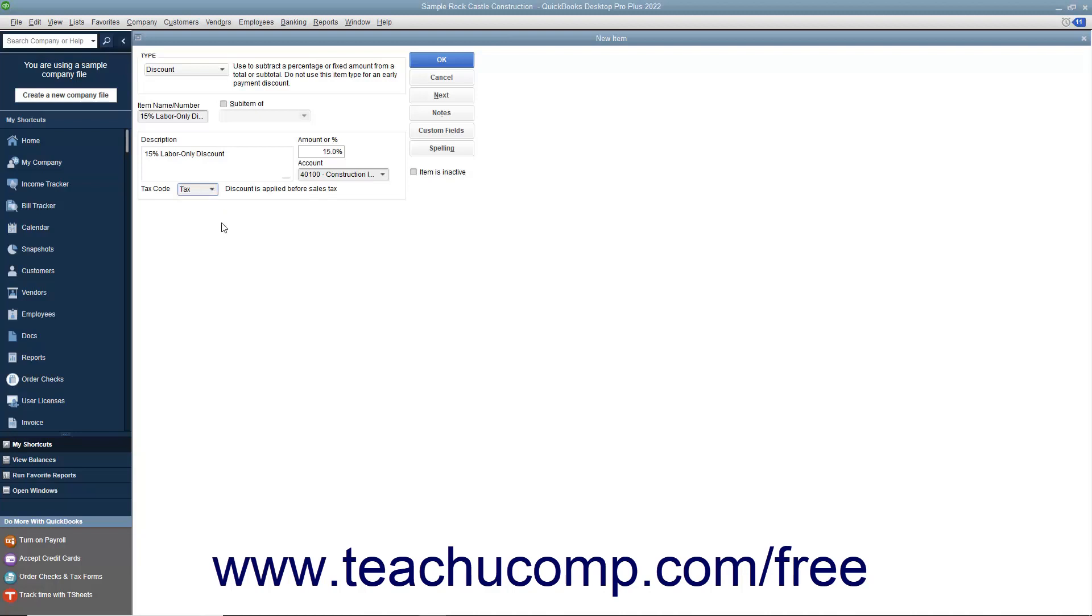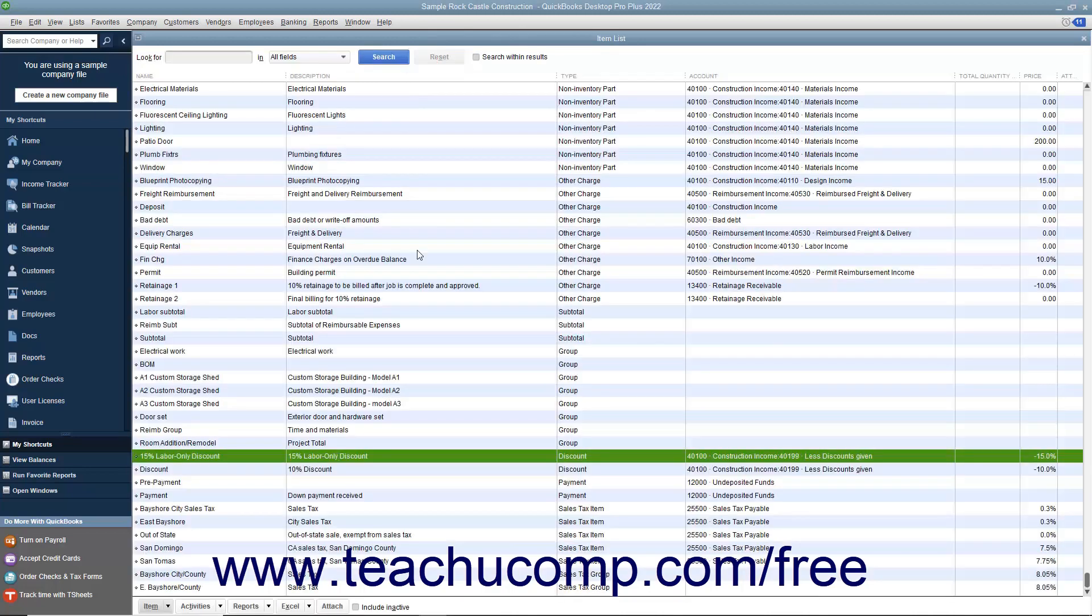After creating the discount item, click the OK button to save the item into the item list.